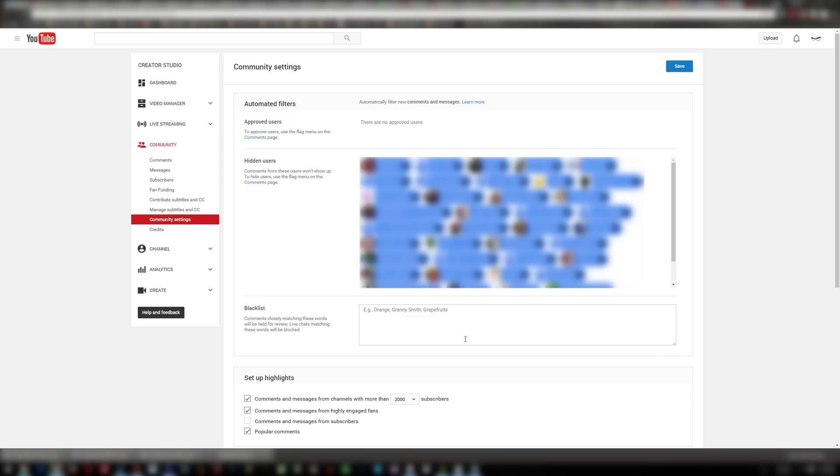Blacklist. This is the section that you're interested in. This is how you can provision for what spammers are going to try to leave for links.